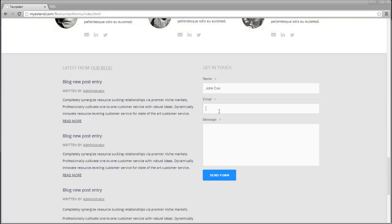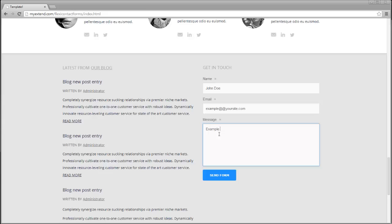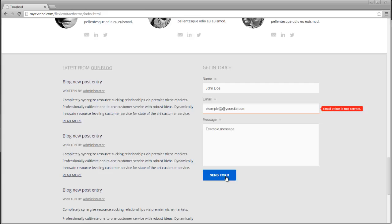Form items have validation rules applied by default. For example, if a site visitor enters an email in a wrong format, a red tooltip will appear next to the form asking to correct it.